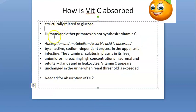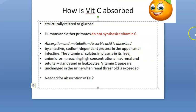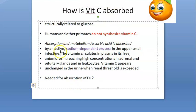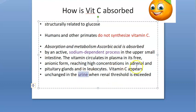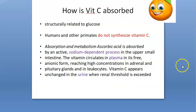How do you absorb vitamin C? We do not synthesize vitamin C — we do not make it. This is actually structurally related to glucose. It is absorbed by a sodium-dependent process. It will circulate in the blood in its free form, and it will also appear in urine because it is water-soluble. You can see it in urine and plasma.